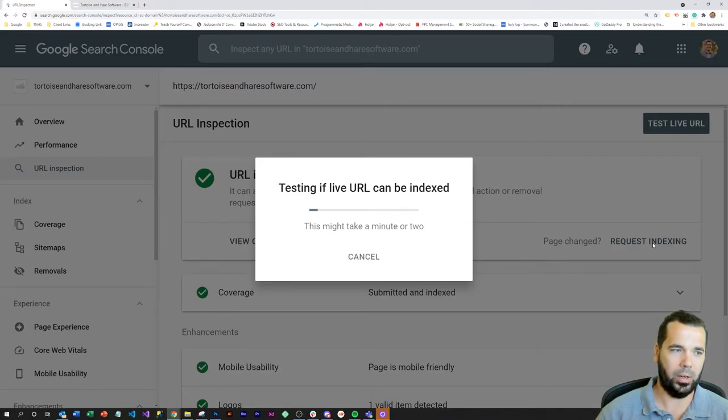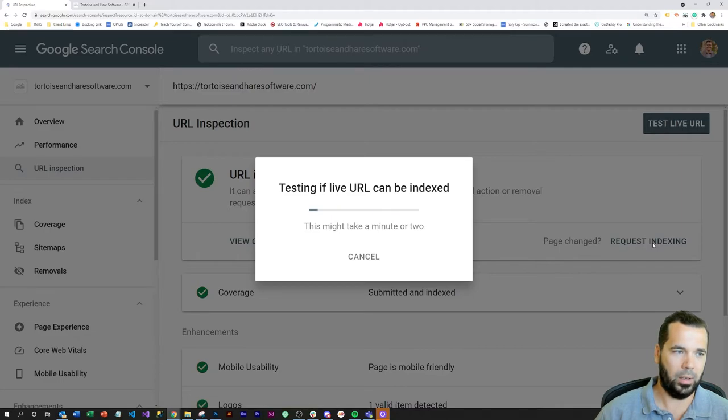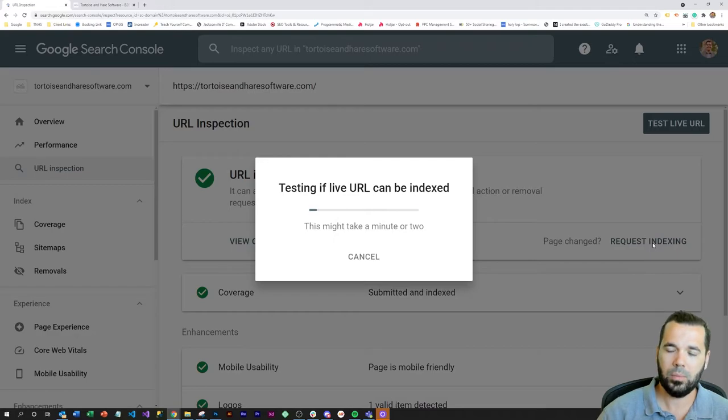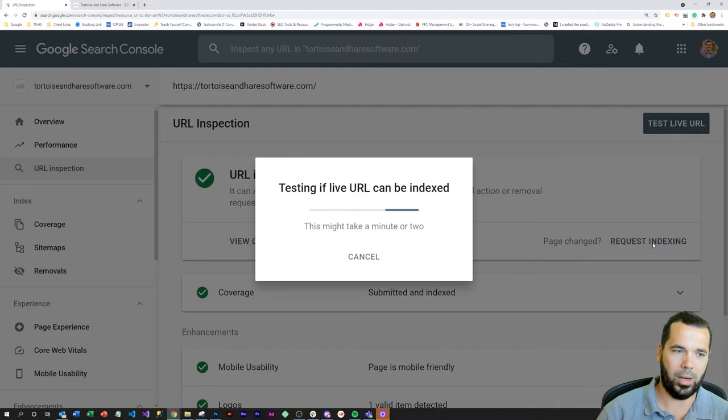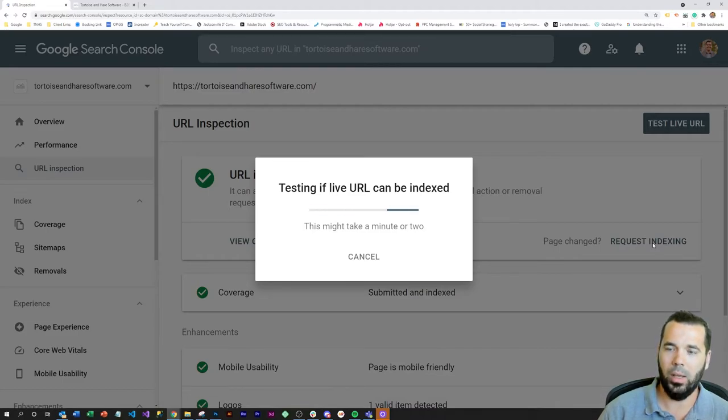Once this process is finished, it'll say request submitted and then it will add it to that priority crawl queue. This will just make sure that Google crawls it faster than it may otherwise have normally.